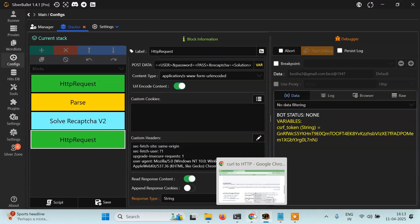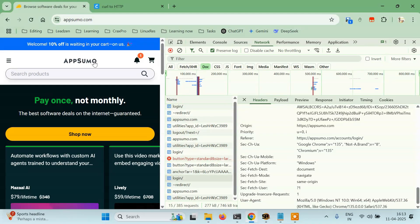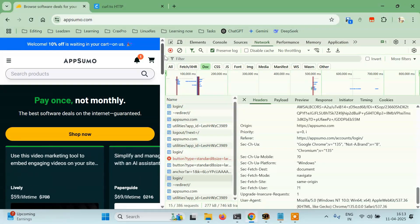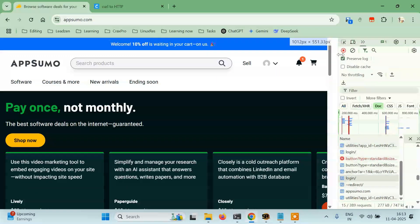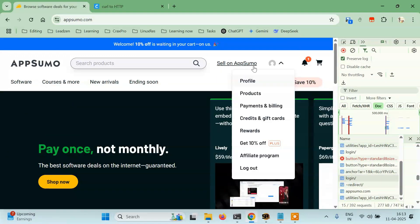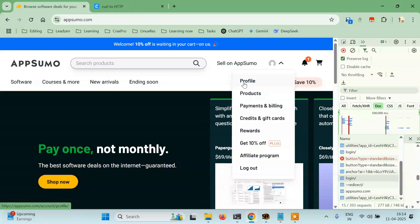I'll restart it once again and see if it works. To know if it works, you will get redirected. I should get something like a profile page redirection.